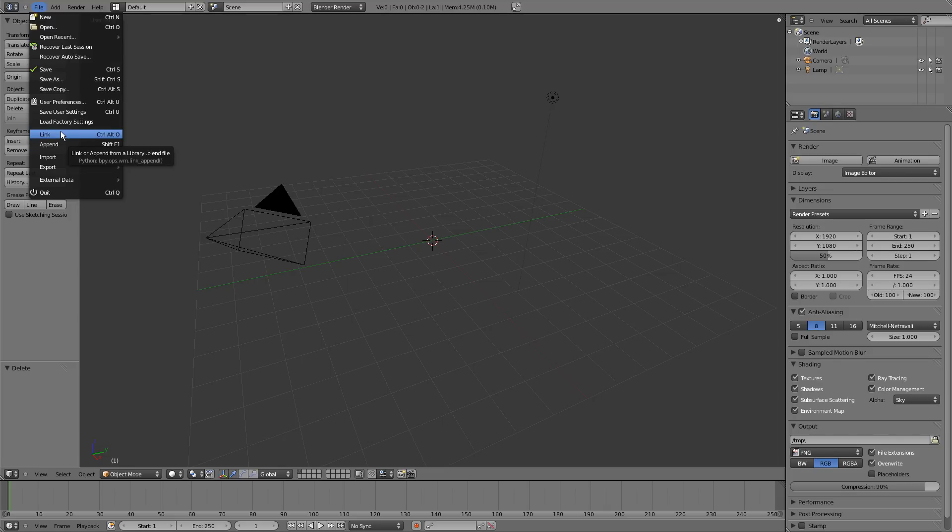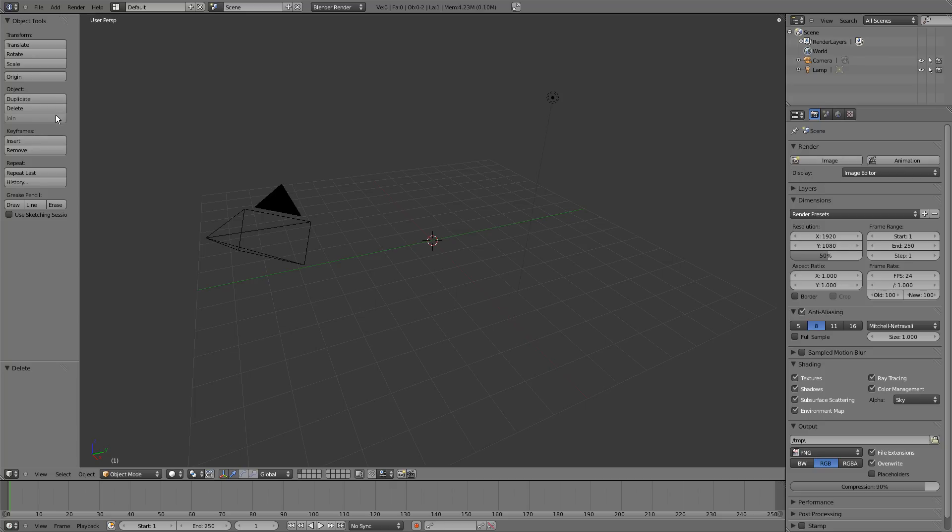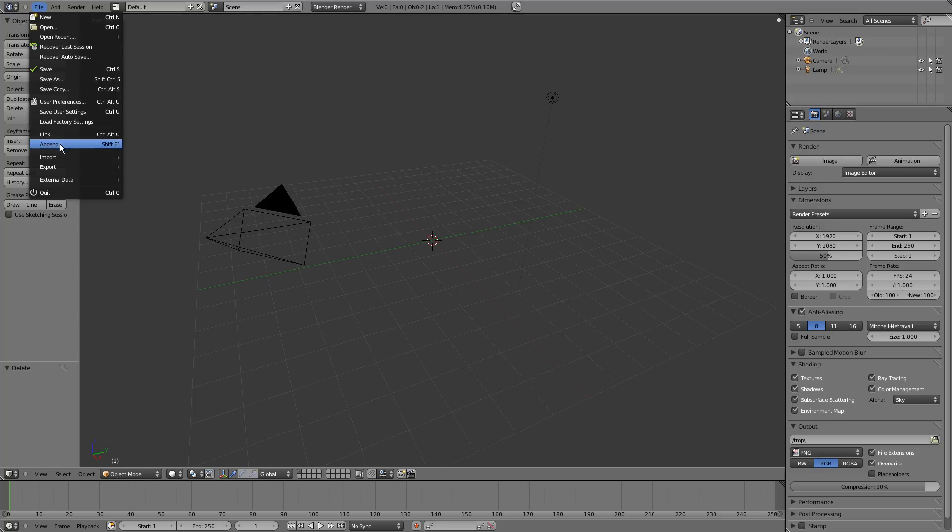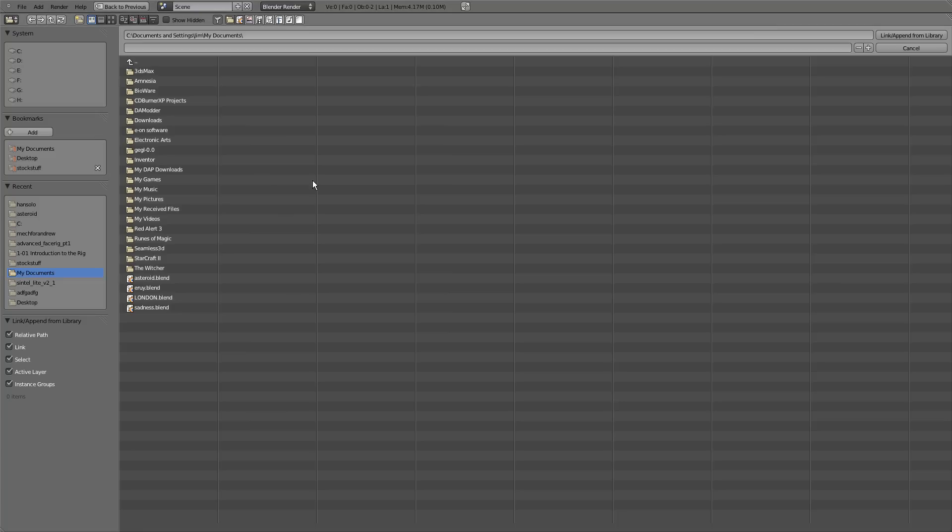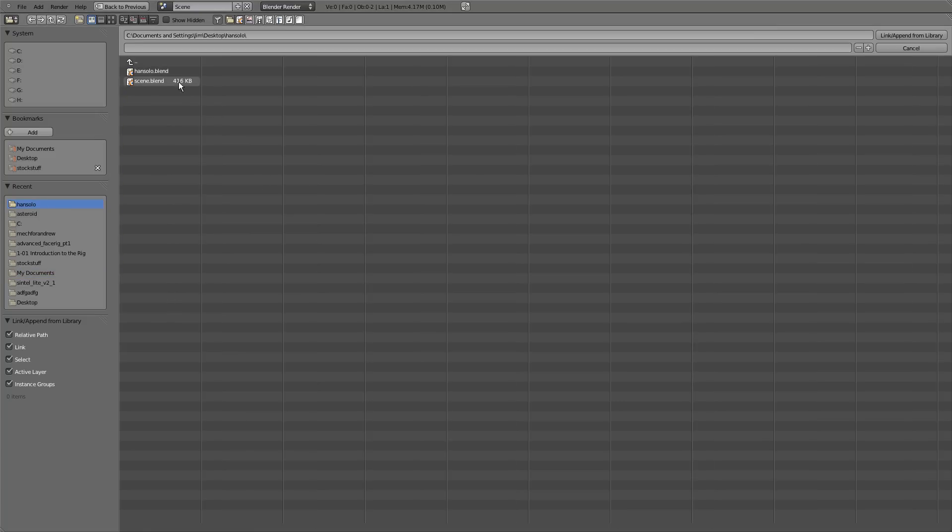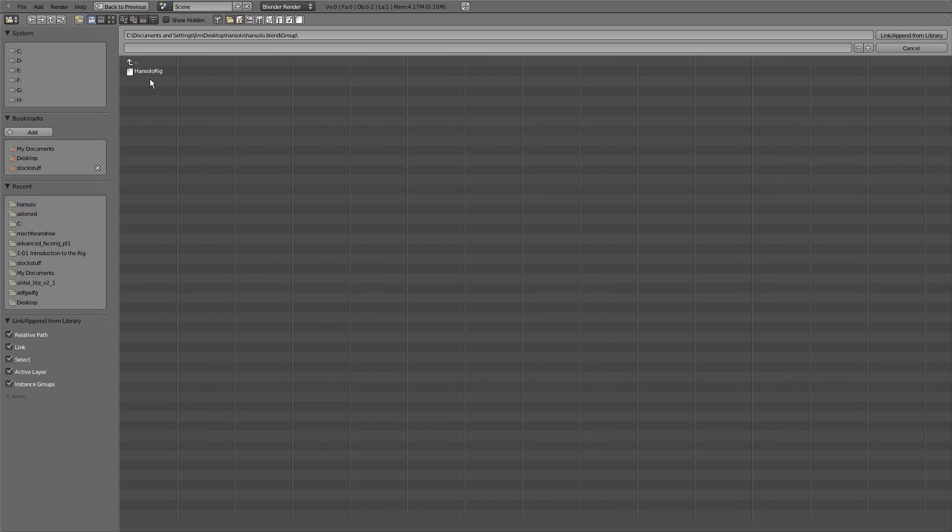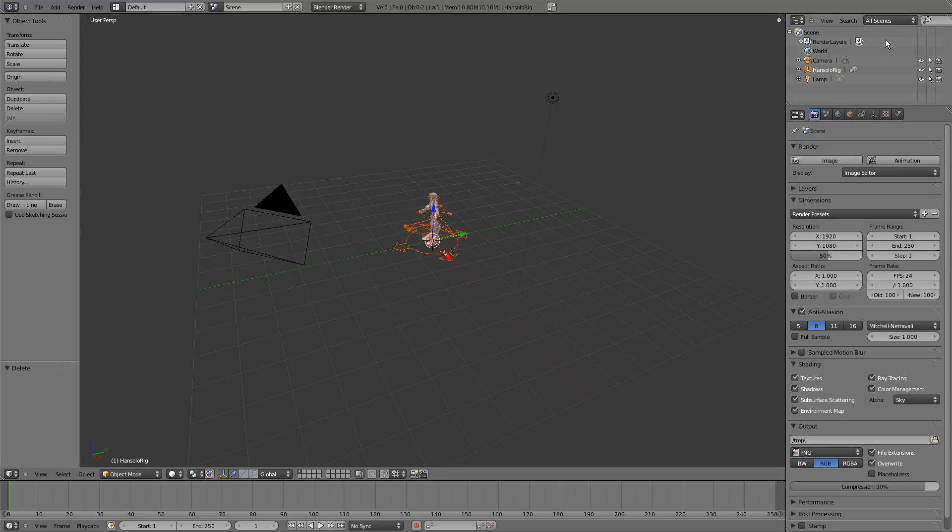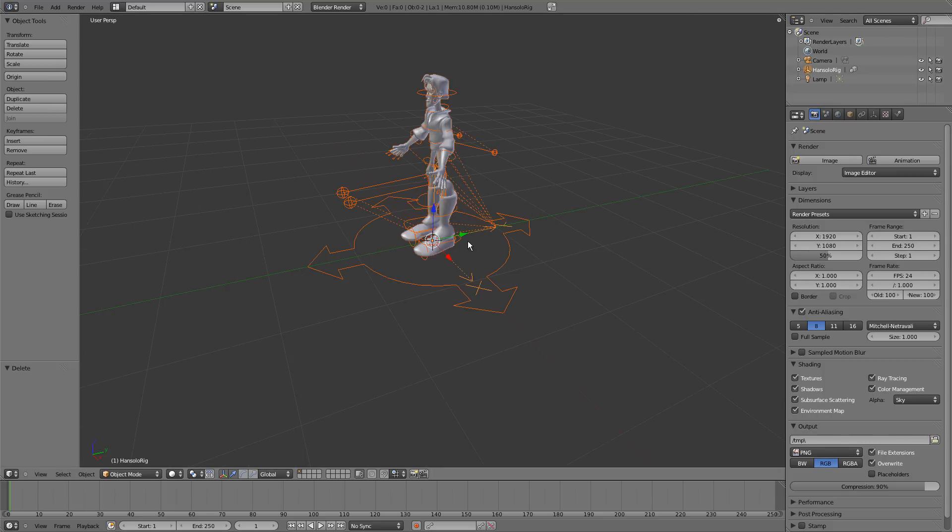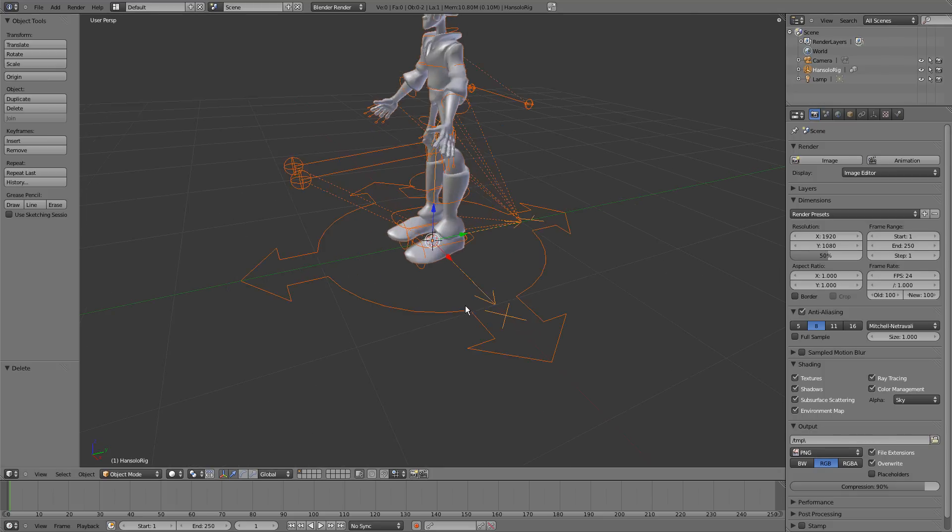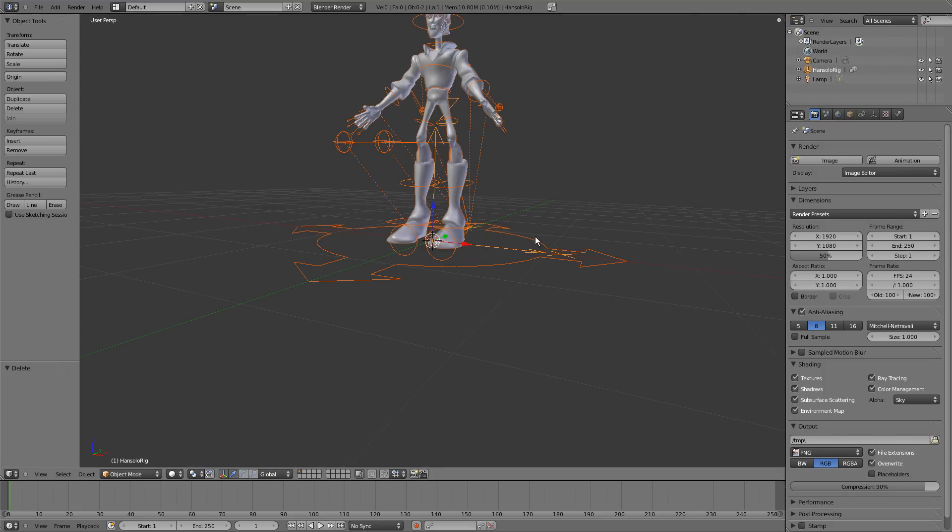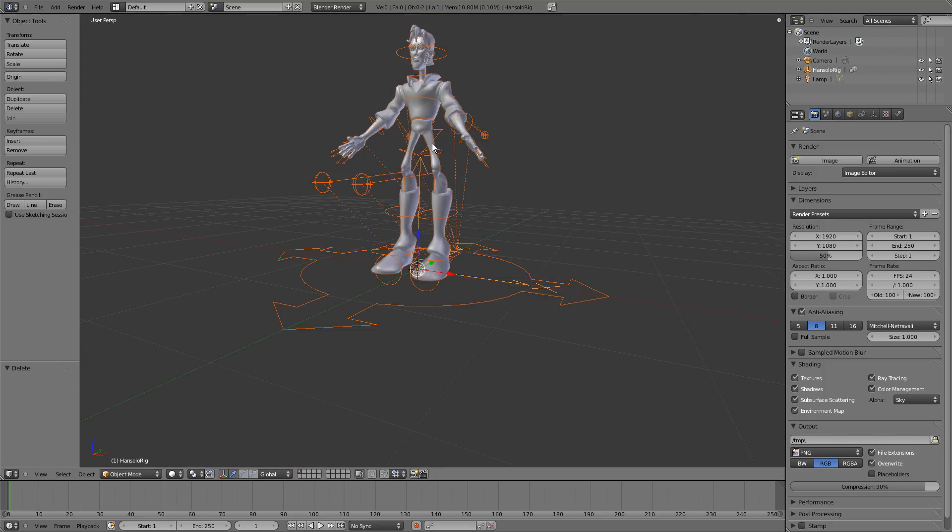To link in a character or an object or anything into a scene, you go here, file and then link or Ctrl-Alt-O as it says there. And just navigate to the blend file with your rig in it. You go into that, just a single left click and then go to group and Han Solo Rig. And that group contains all the information for the Han Solo Rig that I've got here.